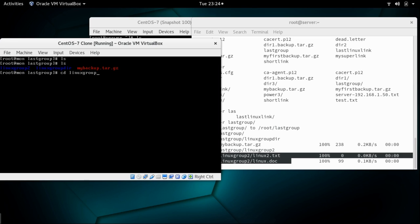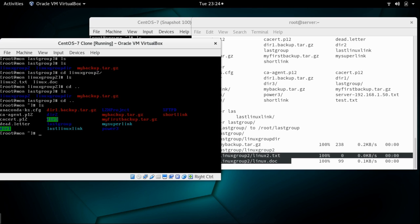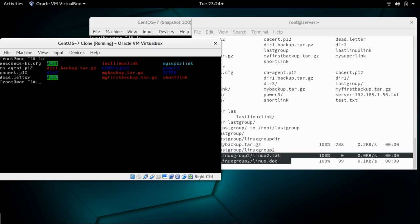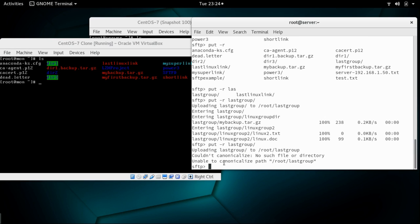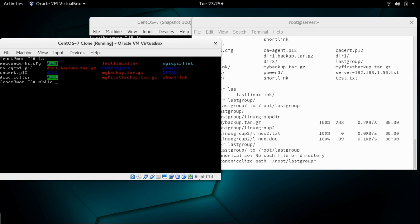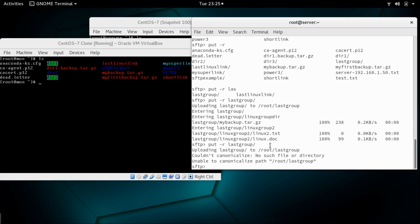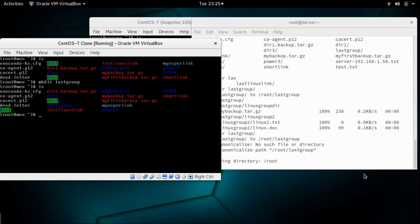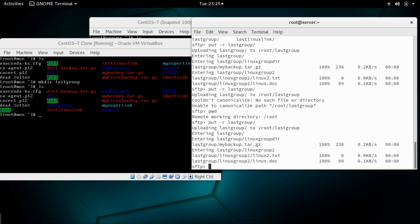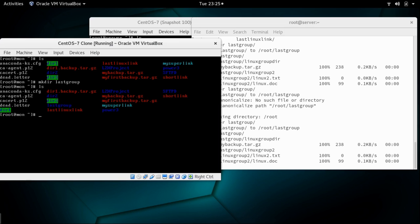Let's see what happens if the directory does not exist on the remote machine. I'll remove the last group directory entirely with rm -rf. Trying to upload again gives the error: 'unable to canonicalize the path' — that's the key error. So I'll create the directory again with mkdir last group on the remote machine, and this time the same upload command works successfully.